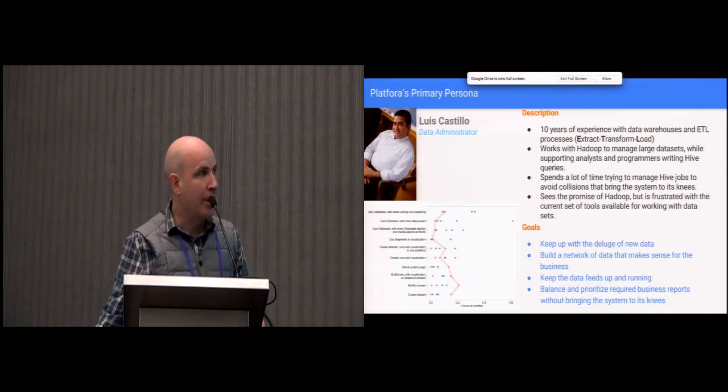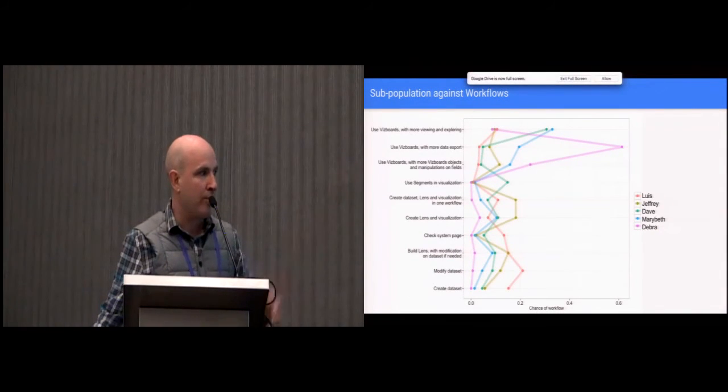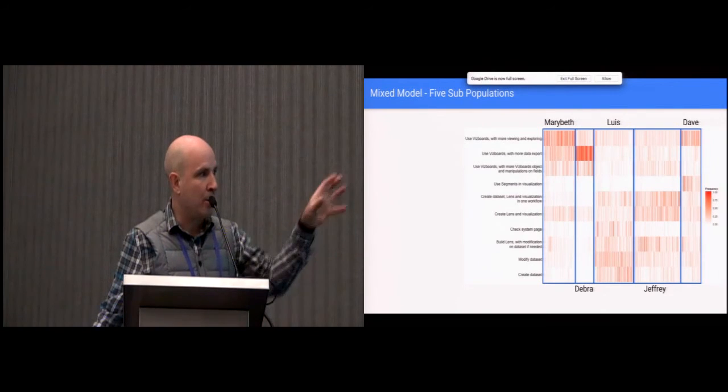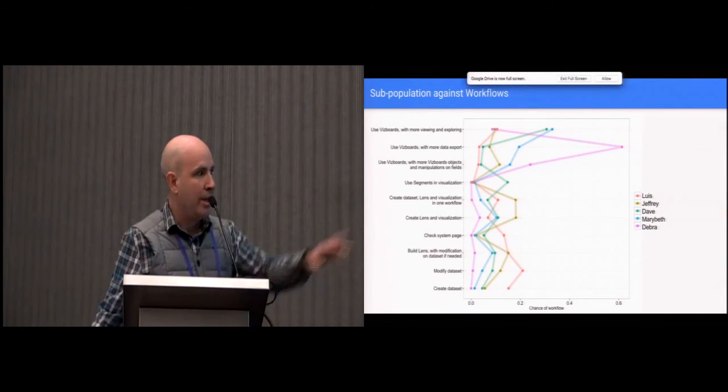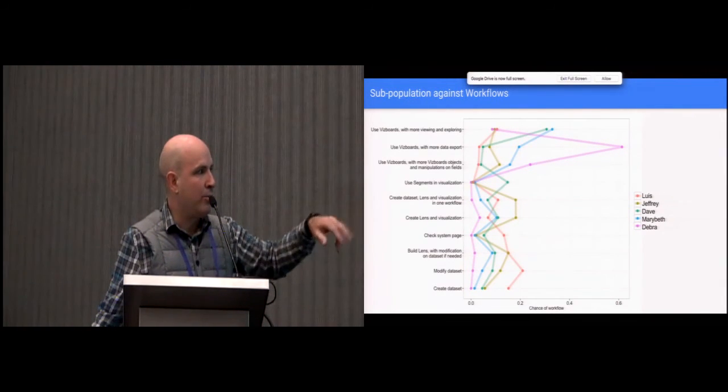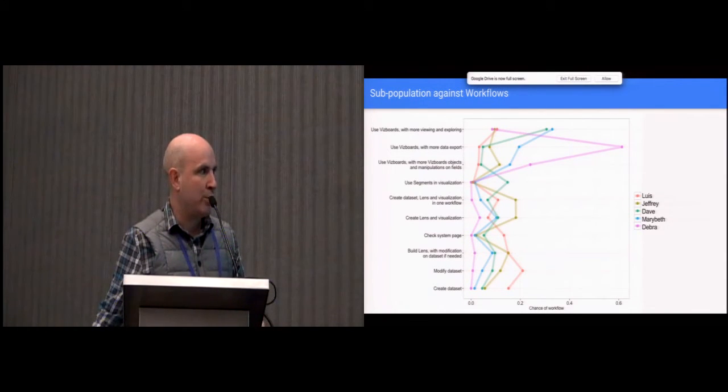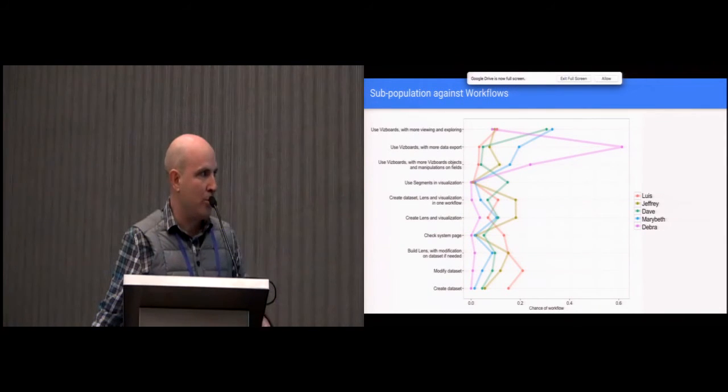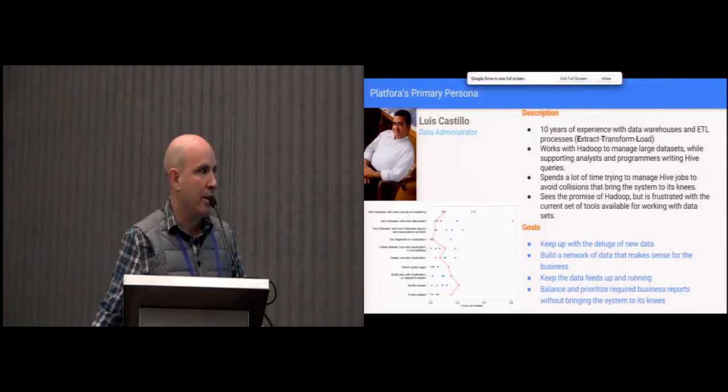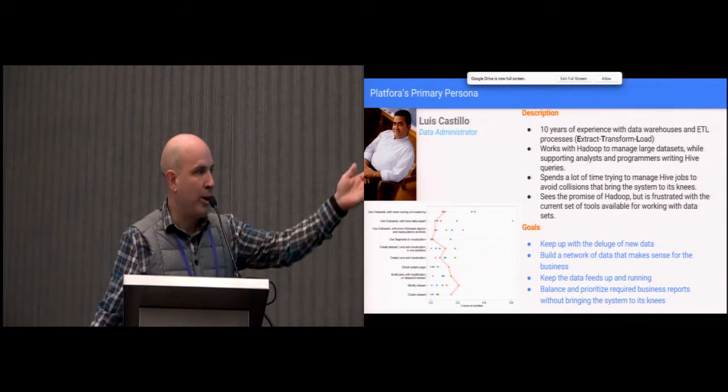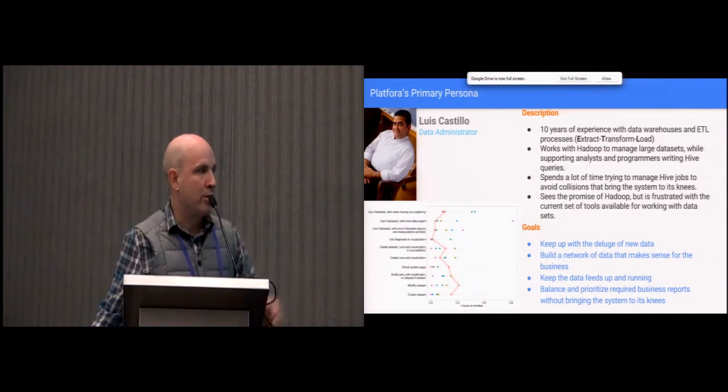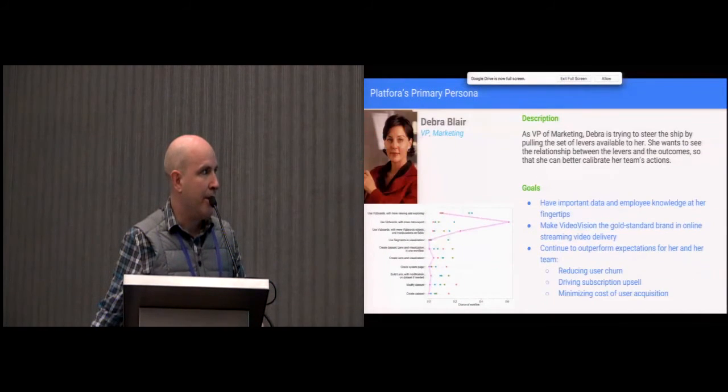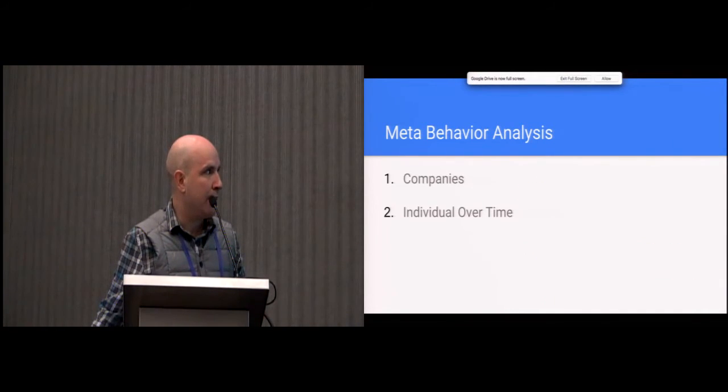The other part of making sure you have the right distribution when you pick the number of subpopulations is looking at how many of the canonical workflows, the chances of them happening for each persona. You can see we have a good distribution. There is not an over-plotting of two personas. I could go into details of each persona comparing the graphs versus what Cooper did, but I don't think this is a good use of time.